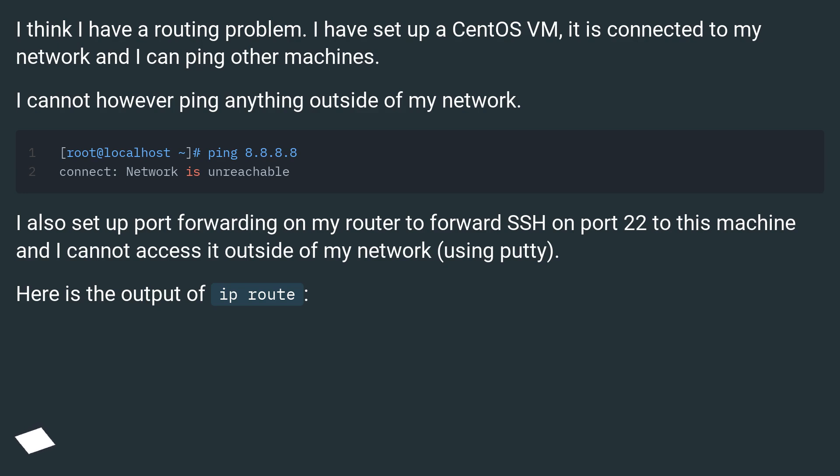I also set up port forwarding on my router to forward SSH on port 22 to this machine and I cannot access it outside of my network, using PuTTY.